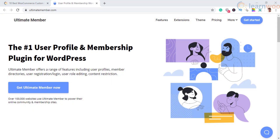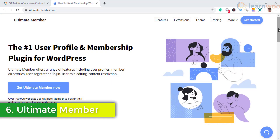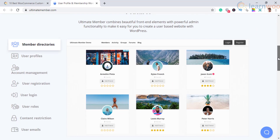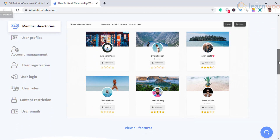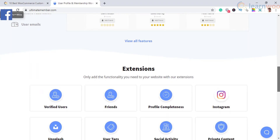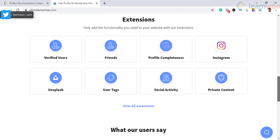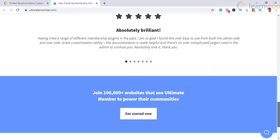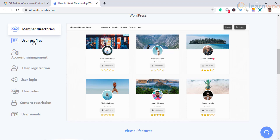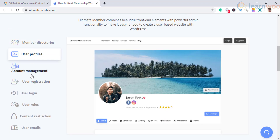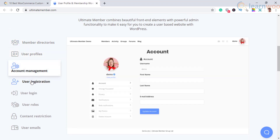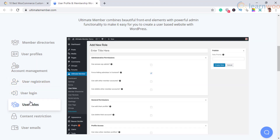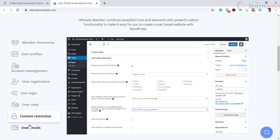The sixth one is Ultimate Member. This is another plugin that offers a great list of features to create memberships and user registration options. It also offers options for user role editing and restricting content. The signature trait of this plugin is the range of visually appealing front-end features while providing versatile features in the backend. Moreover, it offers a bunch of add-ons which give you the flexibility to add only the features that you require.